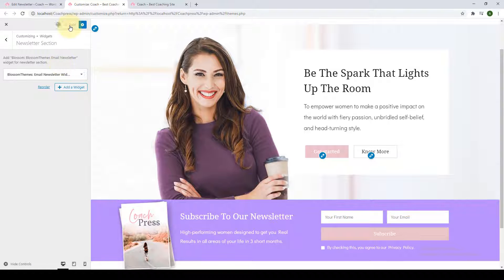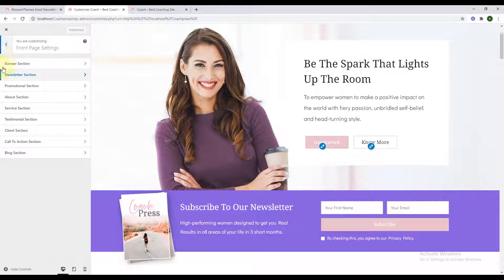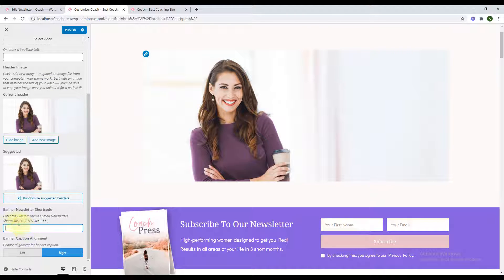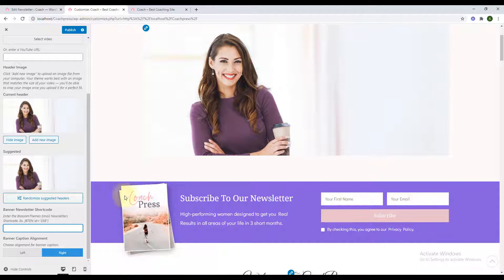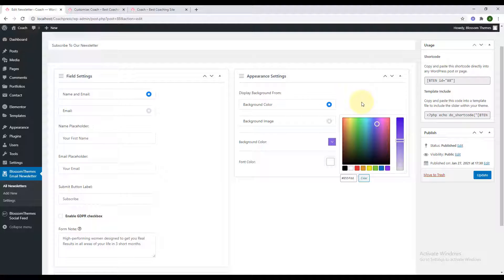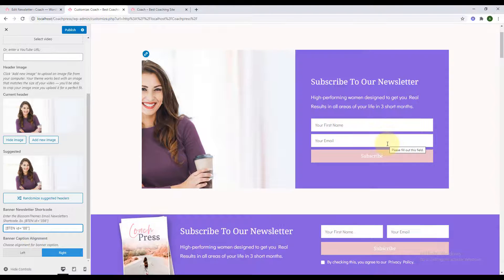Now I'll show you how to add the newsletter in your banner. Go back to the banner section and select your banner option as 'Static Video or Newsletter Banner.' Under the banner newsletter shortcode box, go back to the dashboard, copy the shortcode from the newsletter, and paste it. Your newsletter will be displayed on your banner. You can choose your banner caption alignment from left to right and change the header image if desired.